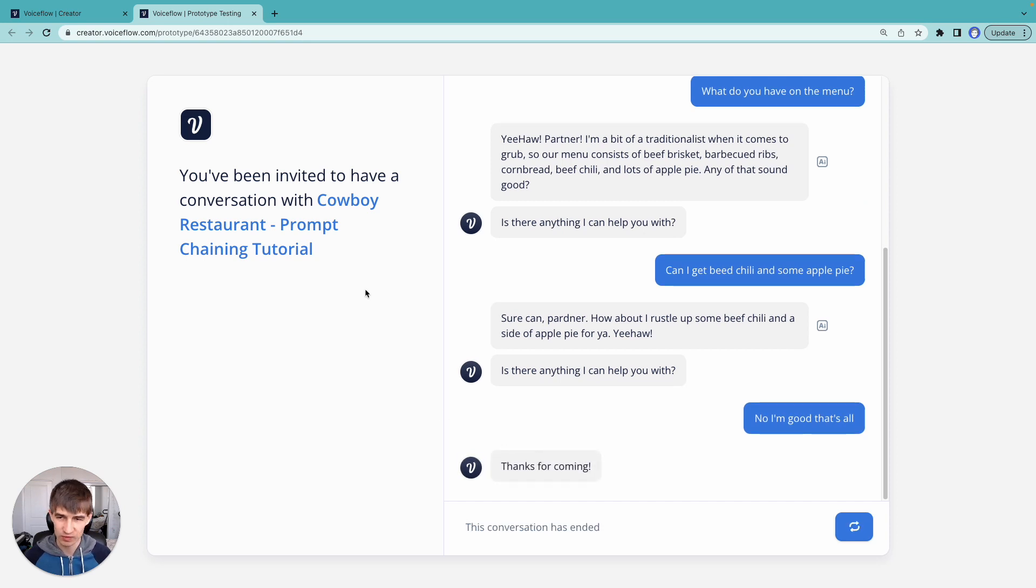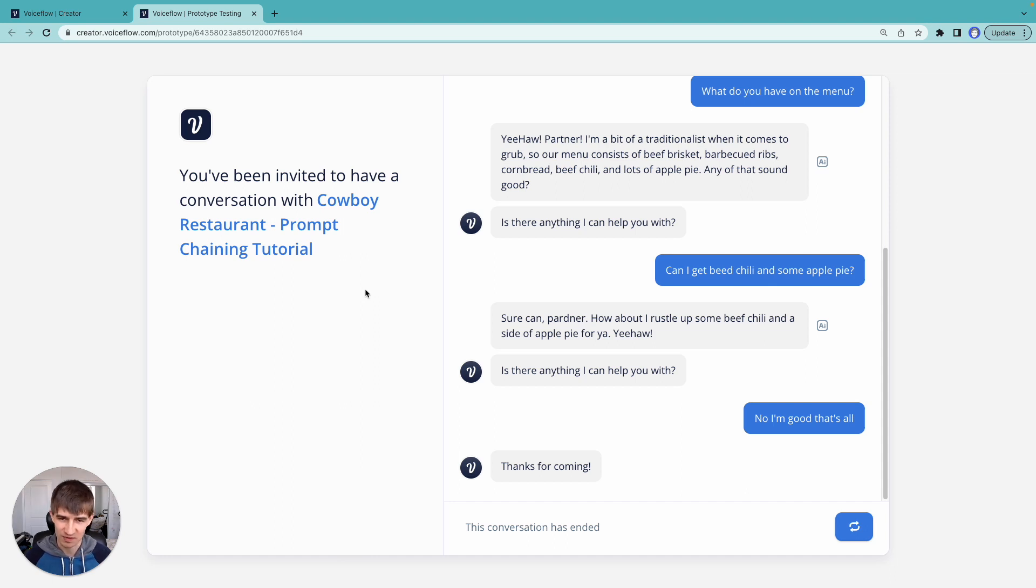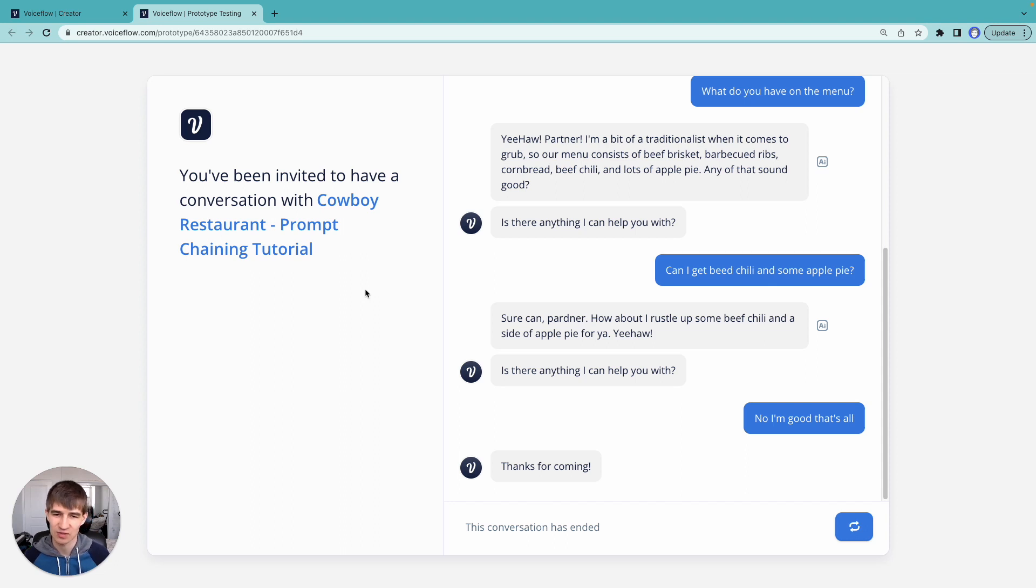So we had a conversation with this cowboy restaurant. And now the little bit of the secret here is that this only took 10 VoiceFlow blocks to build. So only 10 steps.